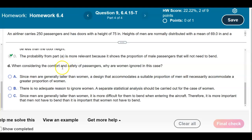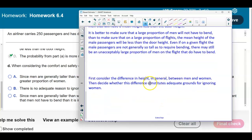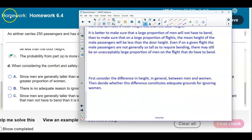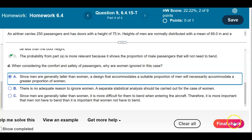Part D asks: when considering the comfort and safety of passengers, why are women ignored? Since men are generally taller than women, a design that accommodates a suitable proportion of men will necessarily accommodate a greater proportion of women. So the answer is A.